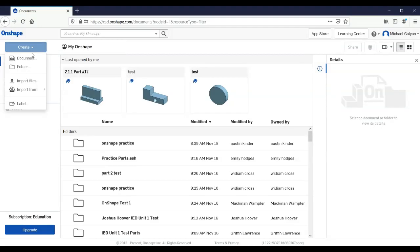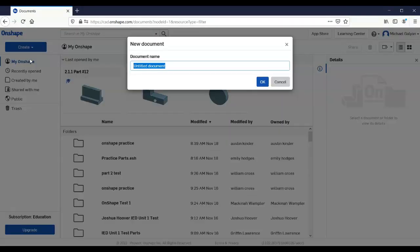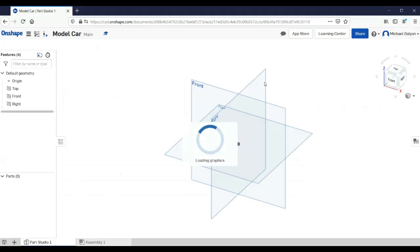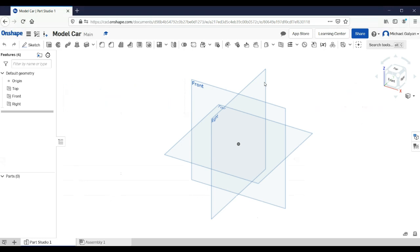We're going to create a new document and just call this 'model car.' We're going to create a little model car. Bear with me on my tutorial video — I'm on my Wi-Fi at home, it's very slow. OnShape can slow down and bog down a little bit with bad Wi-Fi. When we are virtual or hybrid, I'm going to try to make the assignments a little shorter because bad Wi-Fi can make things take longer.